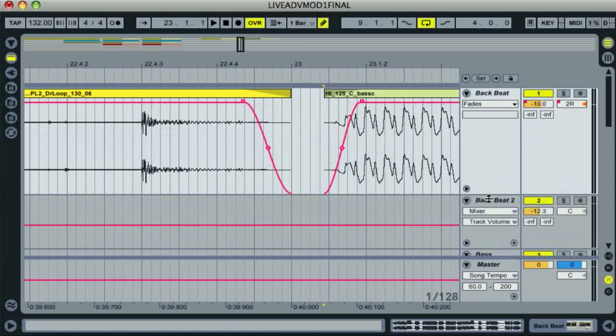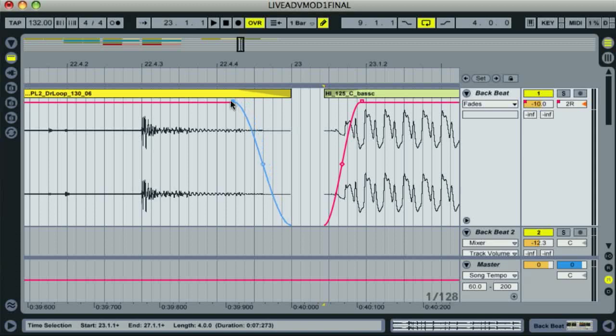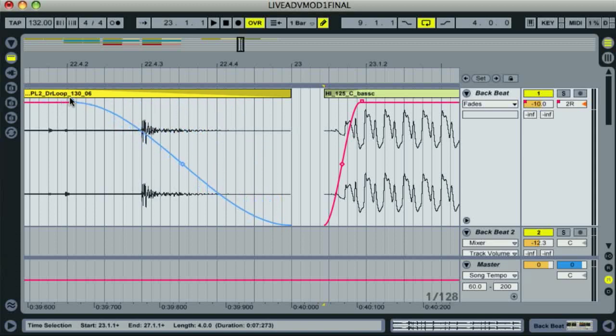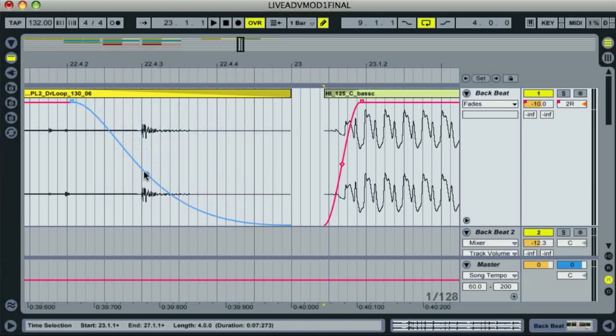The length of the fade is adjusted by clicking and dragging on the top marker as follows. And the shape of the curve is adjusted by clicking and dragging on the lower marker like this. So it's nice and easy to create a fade that starts off quickly and then gradually fades out over a longer period of time.